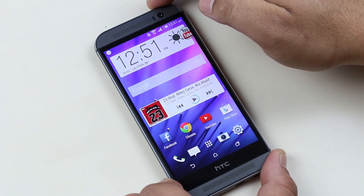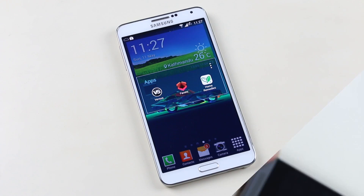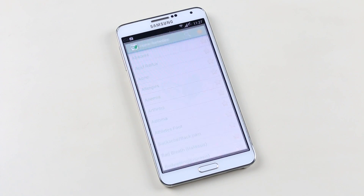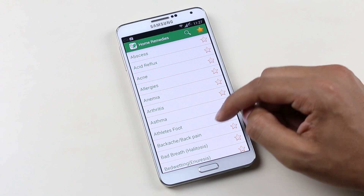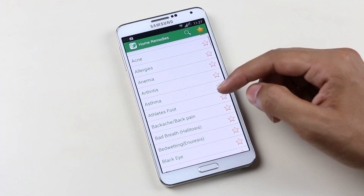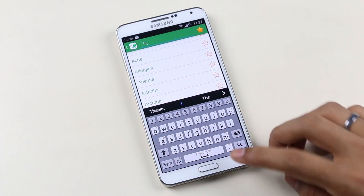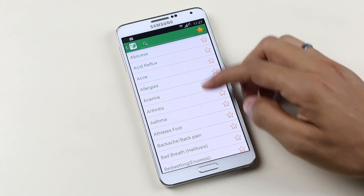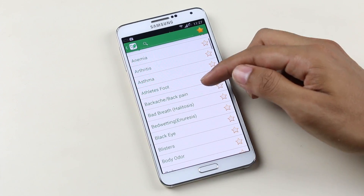The next app is Home Remedy — the name is self-explanatory. This app is very useful; you can search for home remedies for various health issues. You have a long list of various problems like acne, allergies, black eye, burns, common cold, cough, dandruff, insomnia, and a lot more.